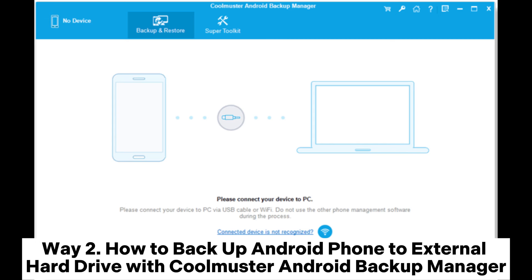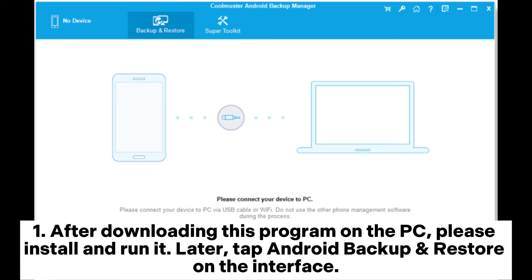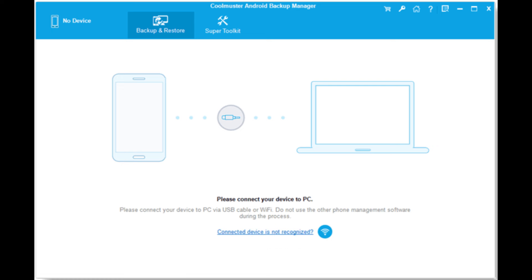Way 2: How to backup Android phone to external hard drive with Coolmuster Android Backup Manager. Step 1: After downloading this program on the PC, install and run it. Then tap Android Backup and Restore on the interface.